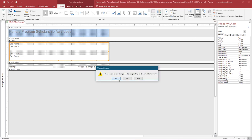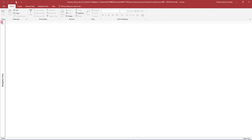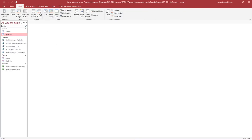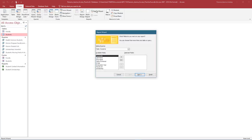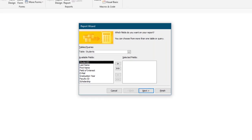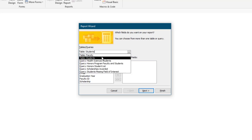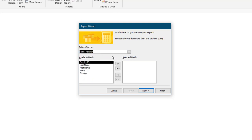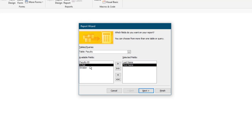Save and close the report. On the Create tab, in the Reports group, select Report Wizard. We will use the Report Wizard to write a report that provides faculty contact information. In the Report Wizard dialog box, select the Table Faculty. In the Available fields, select Last Name, First Name, and Email and move them to the selected fields by using the single arrow or double-clicking each field.